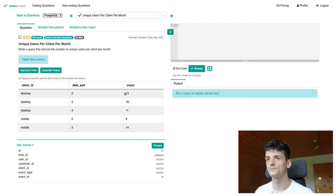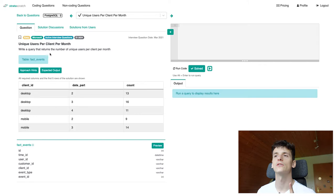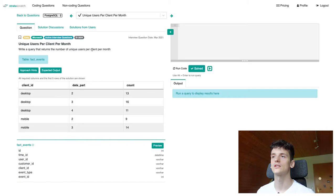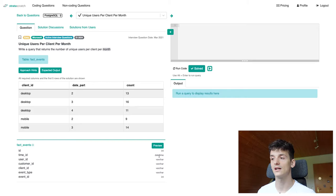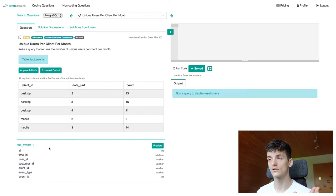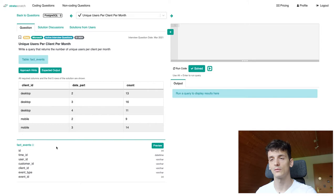Now let's get back to our problem statement which says write a query that returns the number of unique users per client per month. So client refers to that client ID it seems like. Month is probably the date part. The only date we have is the time ID field and count will be the number of unique users per client per month. Let's get into coming up with a solution for that one.